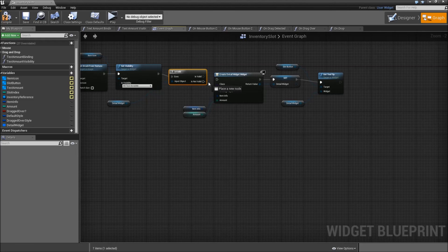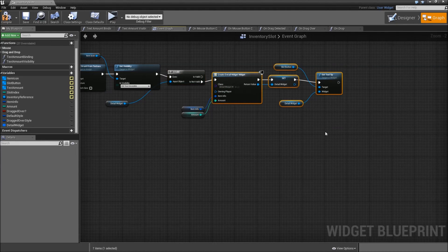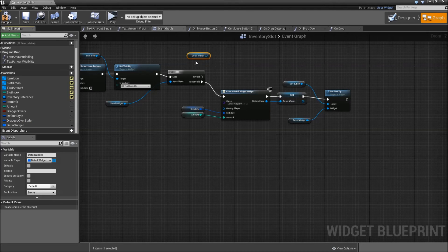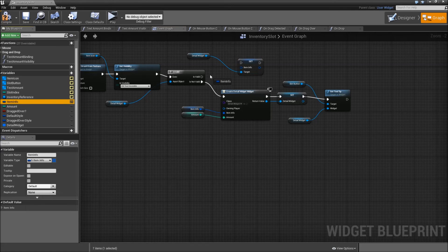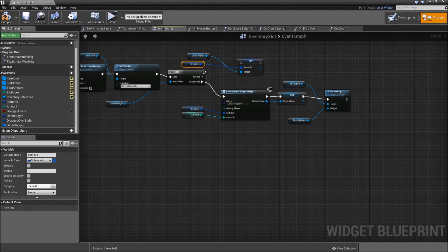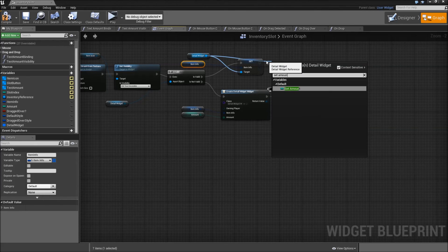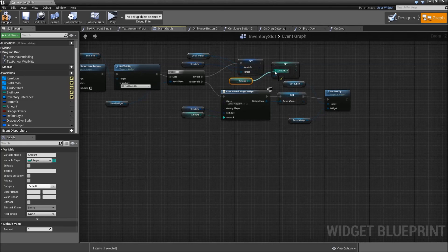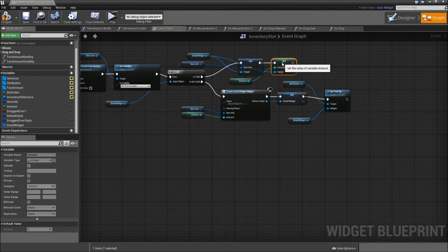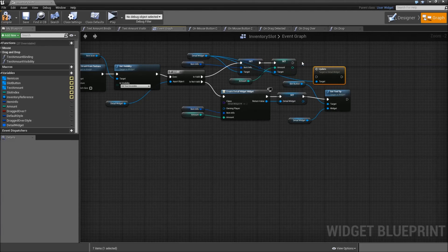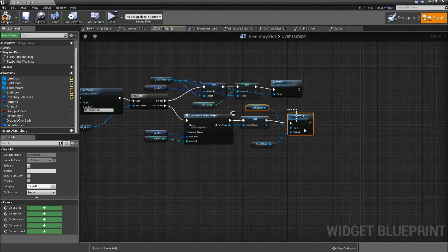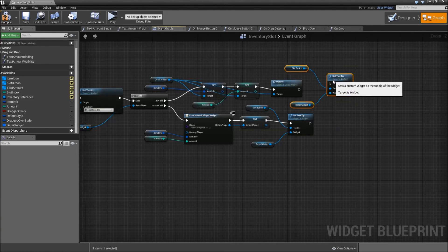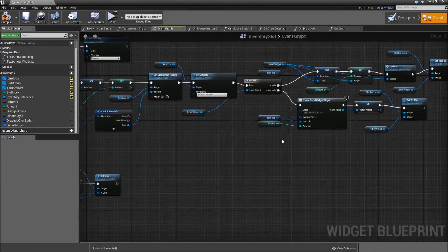Connect the execution to our set visibility. If it's not valid, we will create a detail widget. However if it already is valid, get the detail widget and set the item info to our item info just so we can update afterwards. Then set the amount to the amount here. After that, of the detail widget, call our update function. And after we did that, we can copy our set tool tip widget and paste that here. Alright.